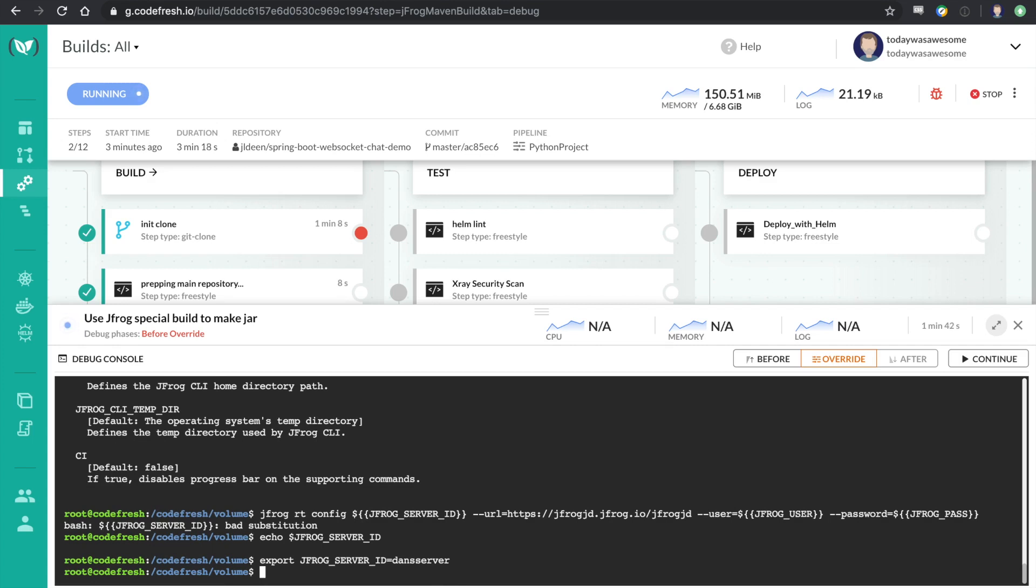You know, when I'm building a pipeline, usually it's code, save, push, execute, wait for a while for the pipeline to actually run.